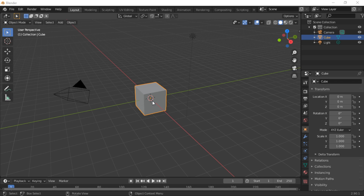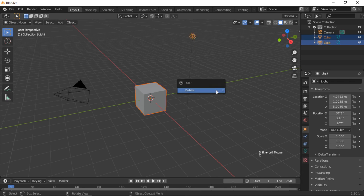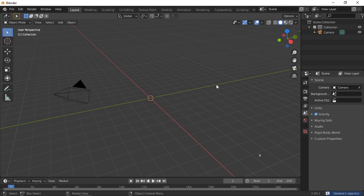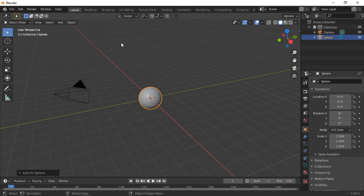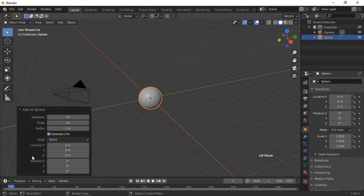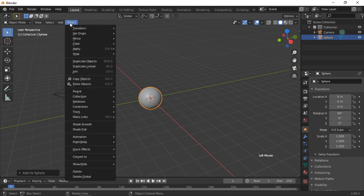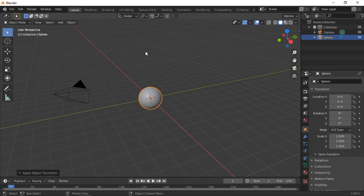We will start by modeling a basic eye. Select the cube and lamp then push the X key to delete them. Add a UV sphere by clicking on the Add menu, then Mesh, UV Sphere. Open the Add Object Options panel and increase the number of rings to 32, then set a rotation of 90 on the X axis and apply the rotation by clicking on the Object menu, Apply Rotation.